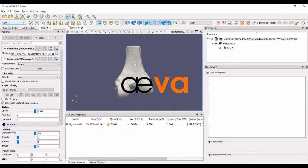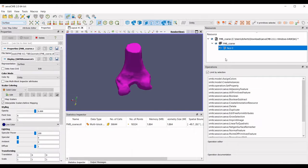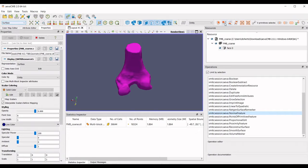In this video, we will show how to generate face groups by filtering based on their normal direction. For this tutorial, we start with coarse representations of a femur from the open knee project.